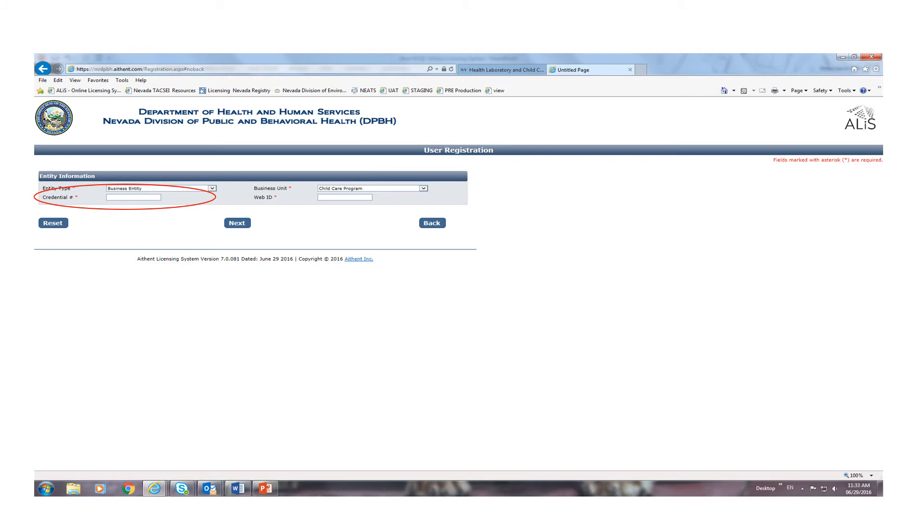The red circled area with the description 'credential number' is referencing your unique license number. You must put the license number that is associated with your facility in this area. Once you enter the credential number, you must enter your web ID referenced in the previous slide. Once populated, click on the next button, you will be registered, and your facility information will be presented.